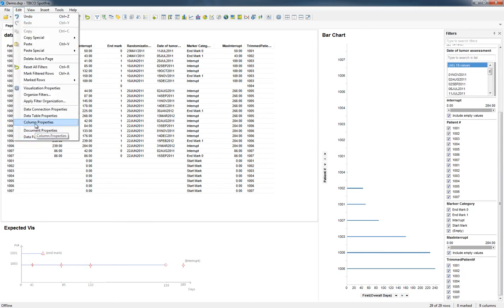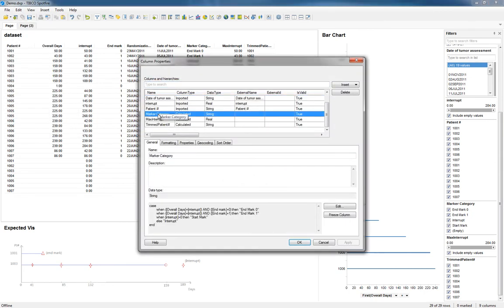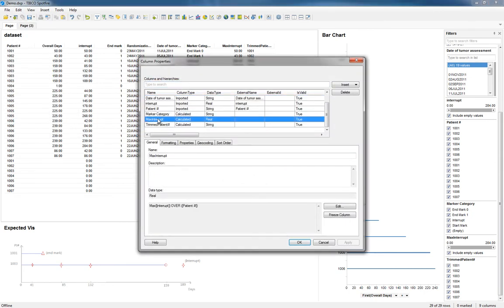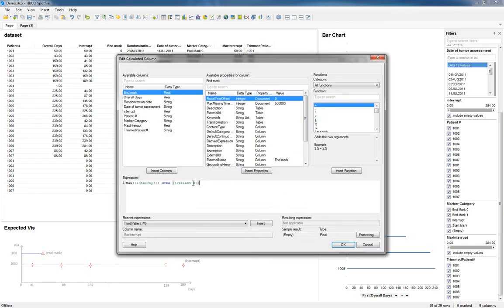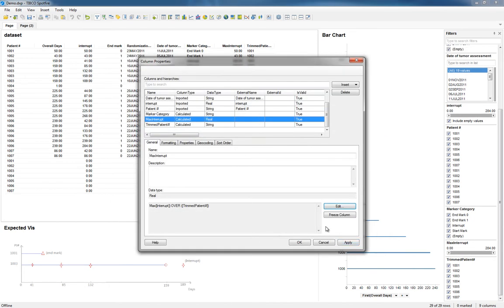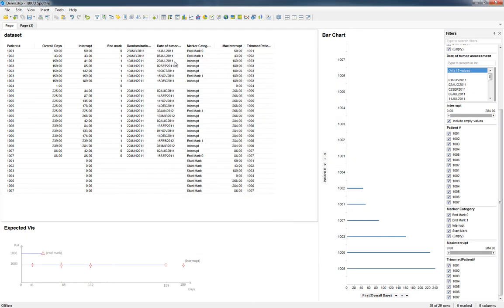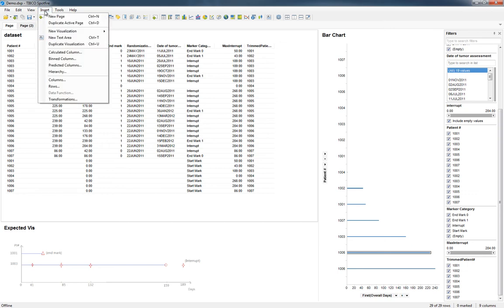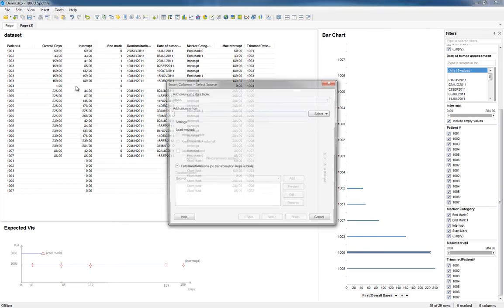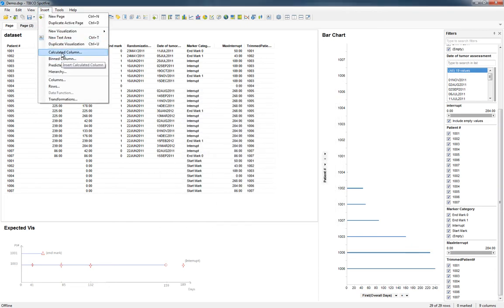So now that I've done that, I'll go to Column Properties again and edit this column. And I'm going to say instead of Patient Number, I'm going to do Trimmed Patient Number.